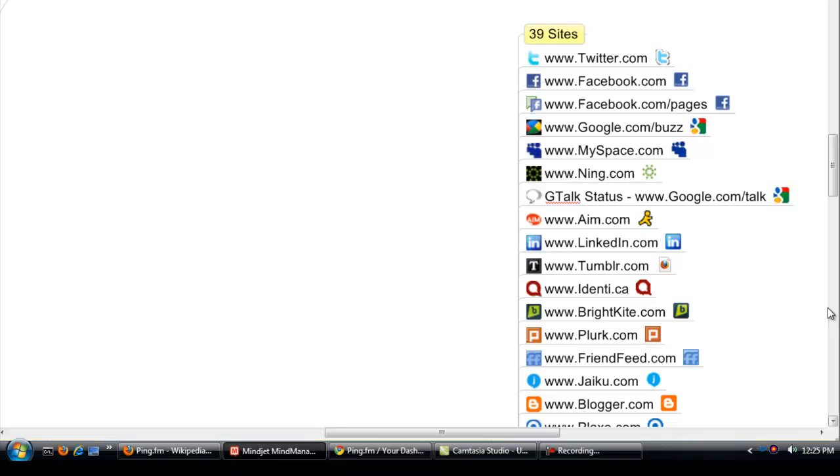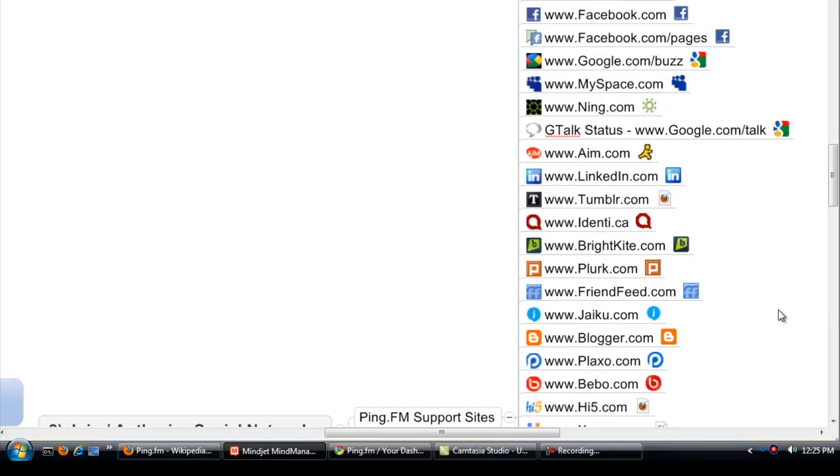So the major ones: Twitter, Facebook, Facebook pages, Google, MySpace, Ning, and you can read through the rest of these.